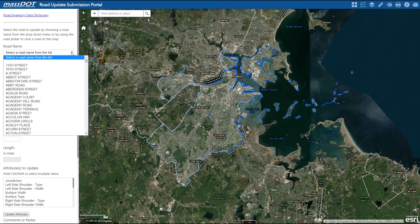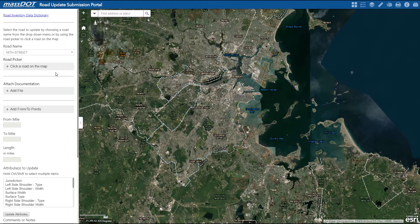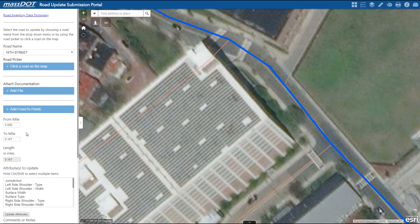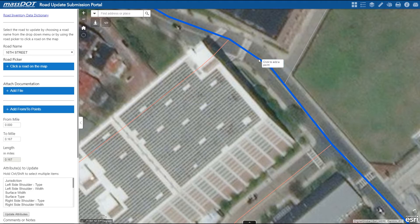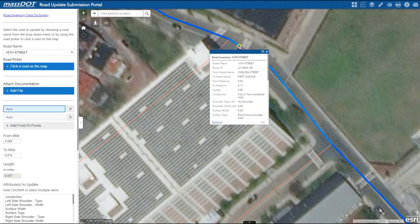Alright, so if we choose to select a road from the list, the map extent will bring us to where that road is, and the from and to mile locations should fill in for the entire segment. From here you can adjust these points just to represent the section of the road you'd like to edit. Click the from point, and then the to point, and once both these points are selected, the from and to points will adjust accordingly.